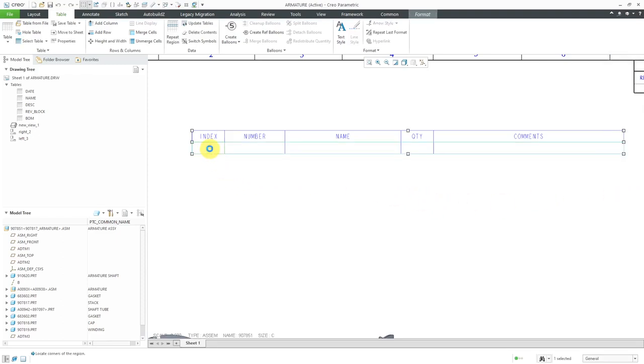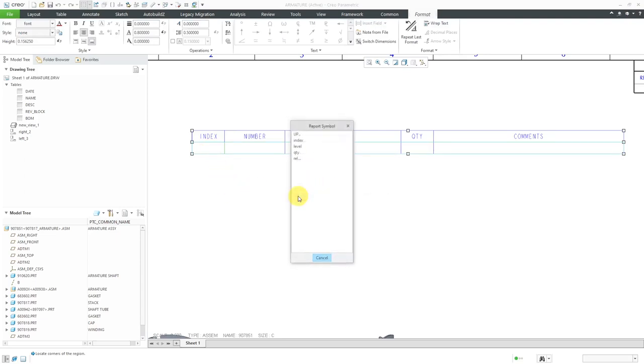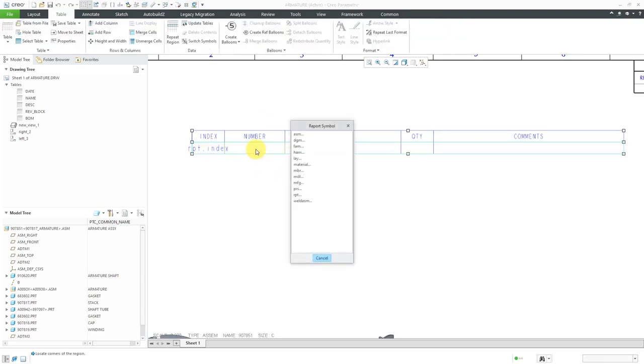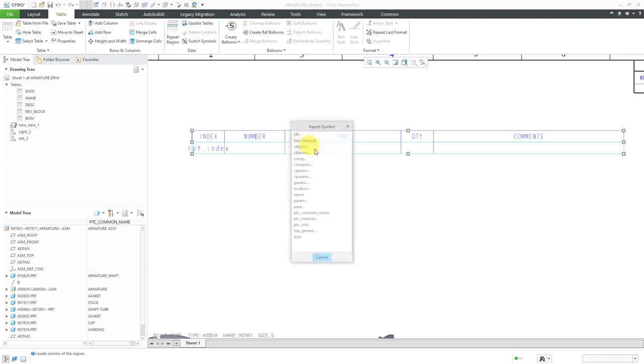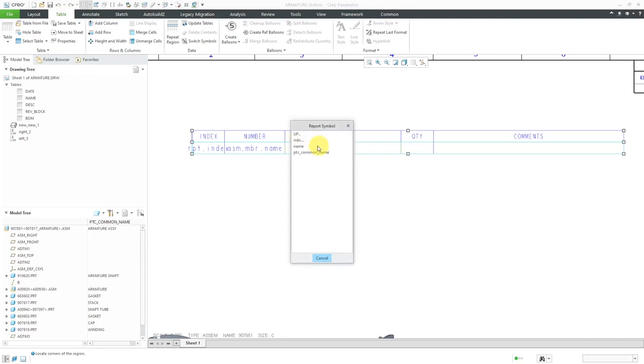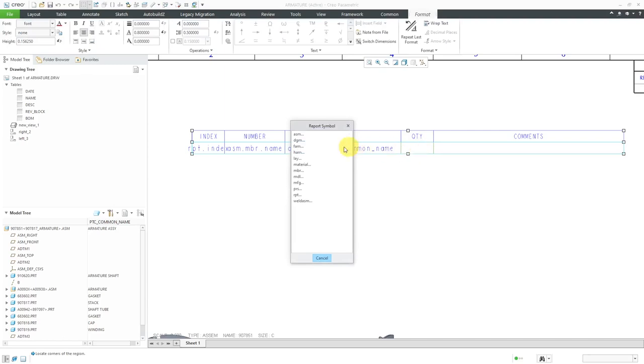Now we'll double-click in the cells to put in our report symbols. In the first one, I'm going to put in the Report Index. Then in the second cell, I'm going to put the Assembly Member Name. Then in this one, I'm going to put Assembly Member PTC Common Name. Then we'll put in our Report Quantity.